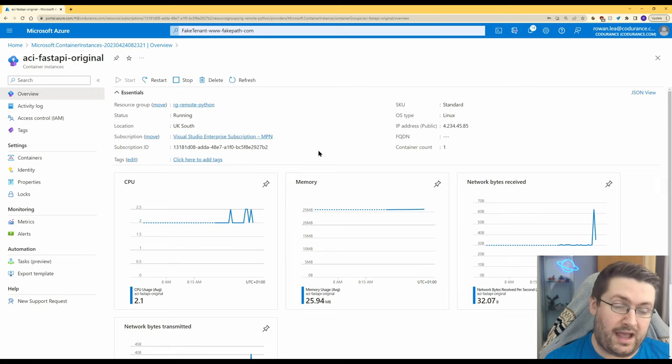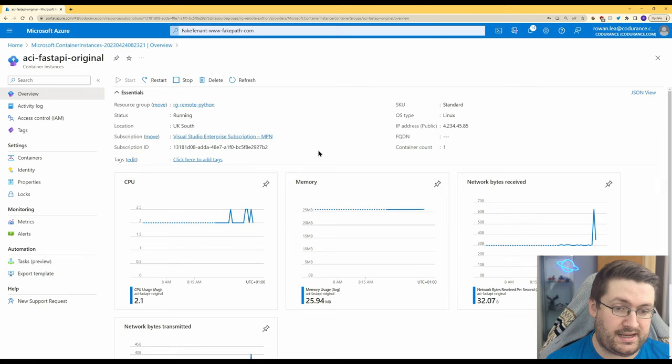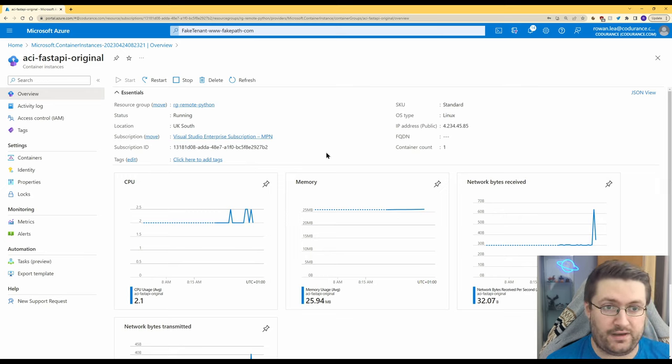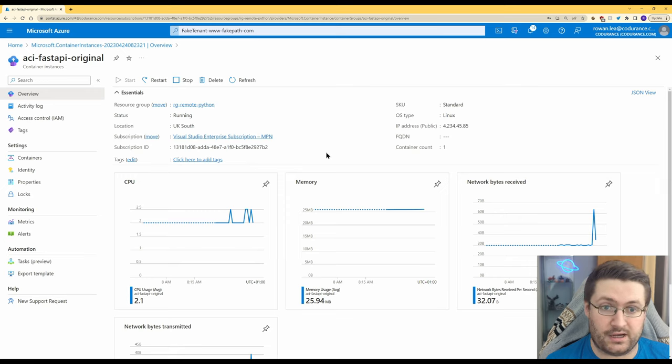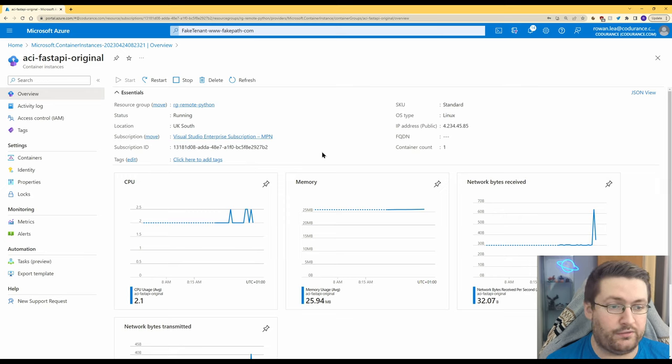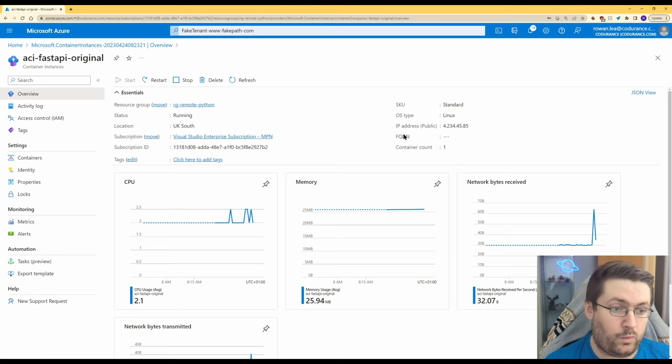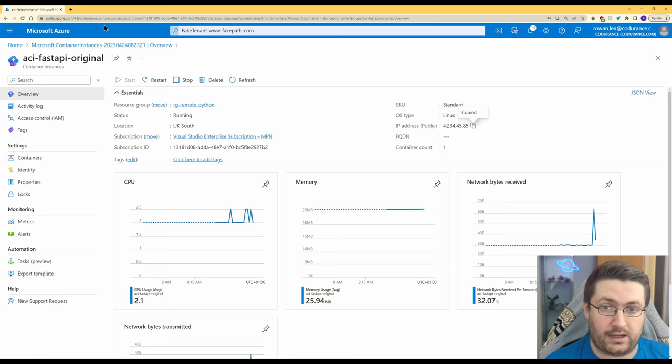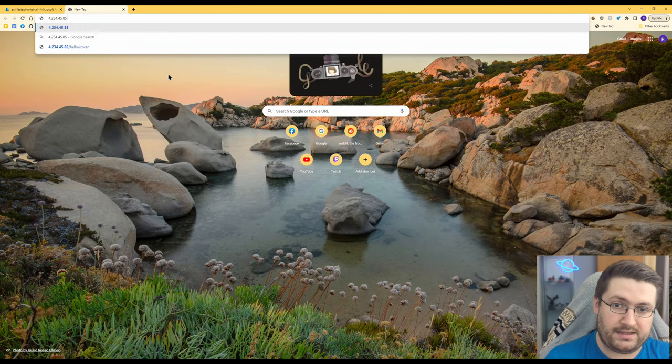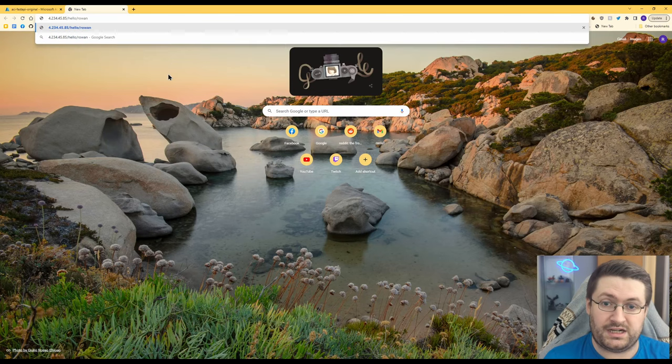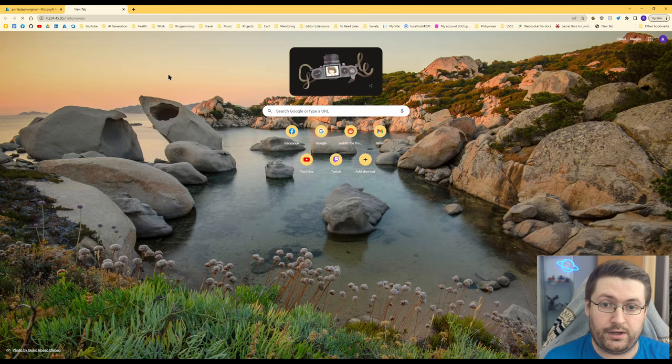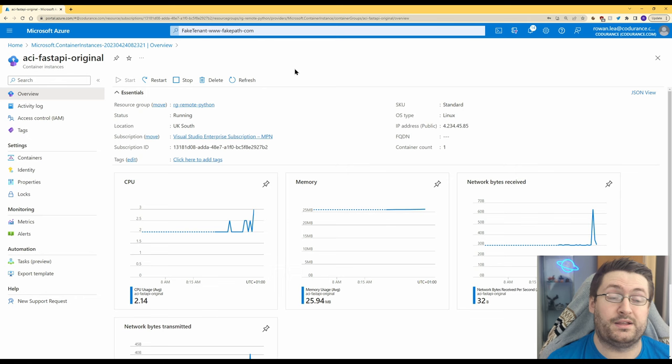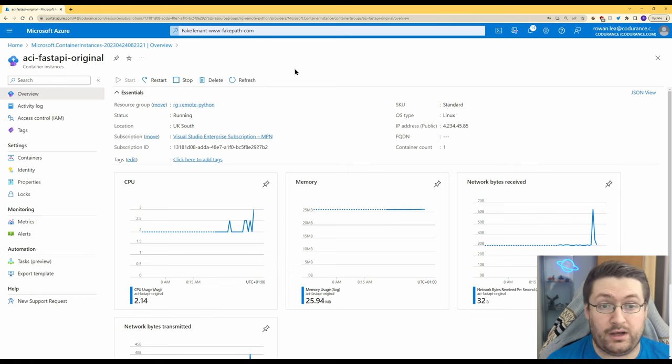The app we're actually going to use to demo this is the same one from my FastAPI video. There'll be a link down below to that video and to the repo where this code lives so you can just grab it and play with it yourself. This is the app running right now. We're just going to grab the IP address and test that it works. If we go to a new tab, we place that in, we do slash hello slash Rowan and it's going to output hello Rowan, how are you? So that's running in Azure. Now we're going to look at how we're going to debug this.